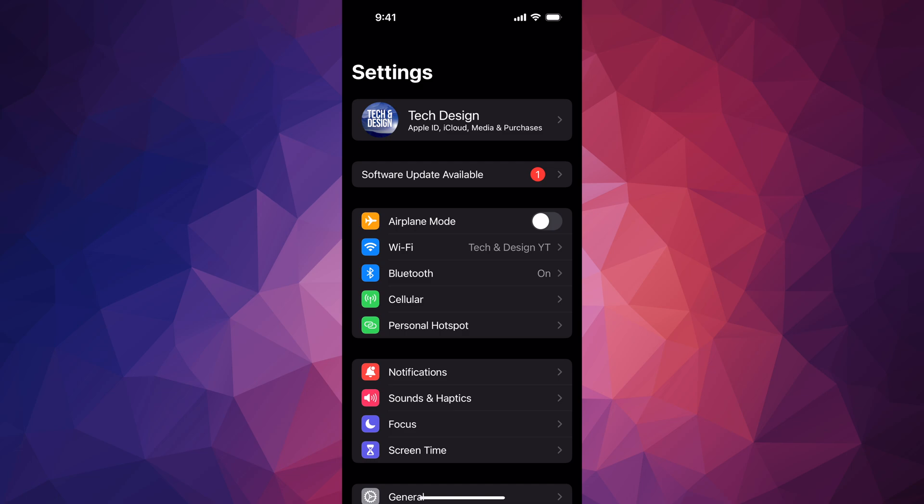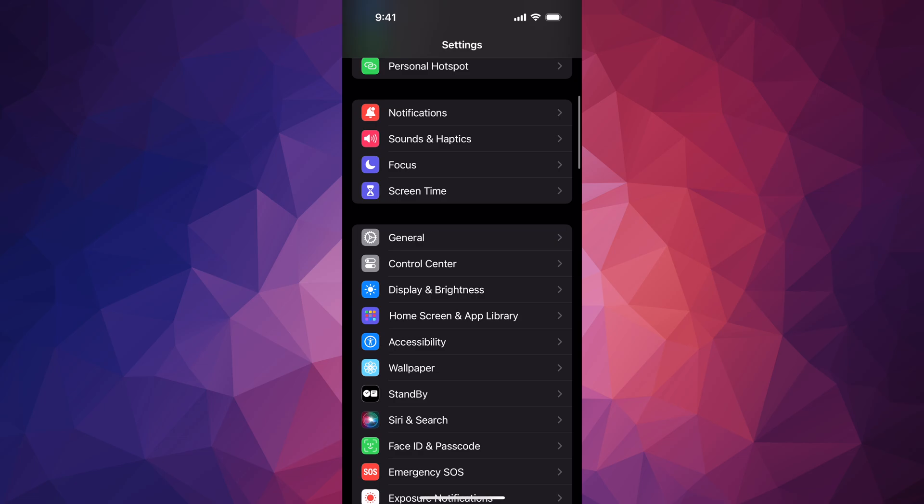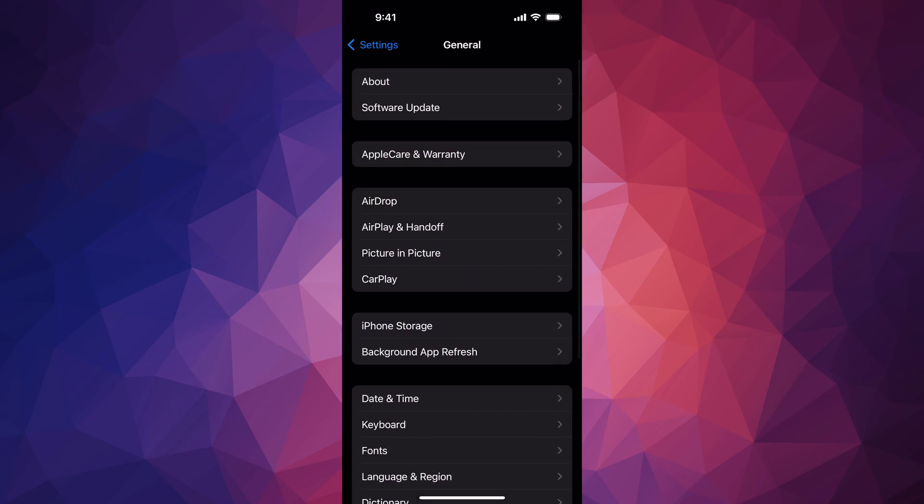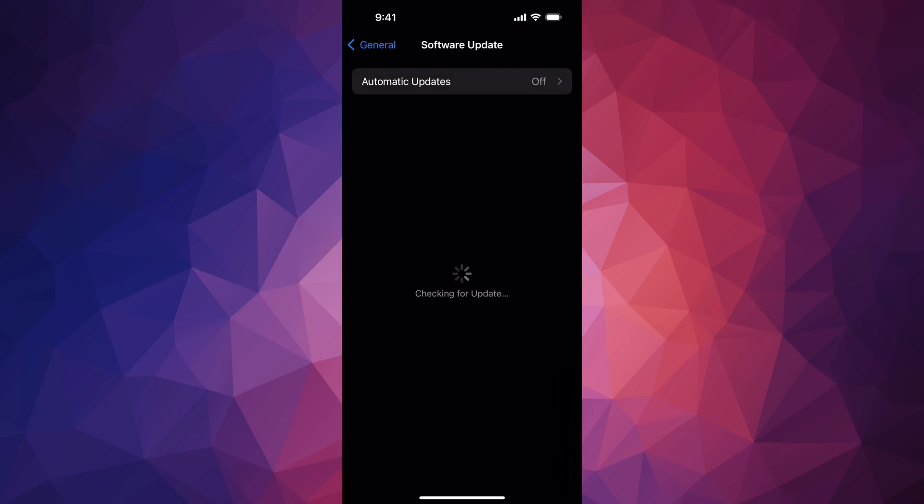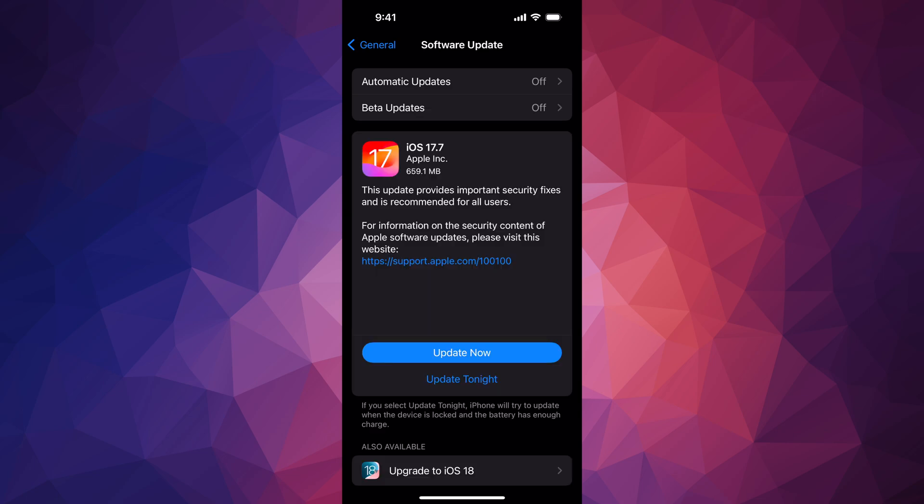If you don't see Software Update available as your second option, scroll down to General, then Software Update. It should be your second option. If nothing's popping up, just turn on and off Automatic Updates and this is going to pop up.